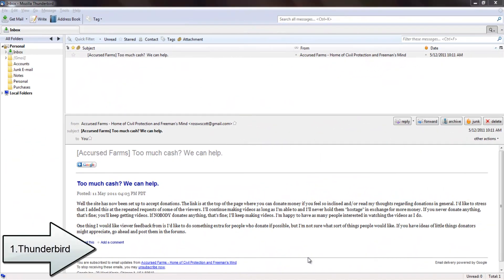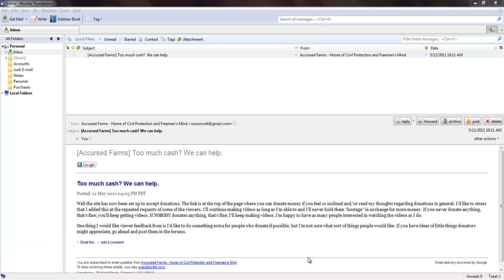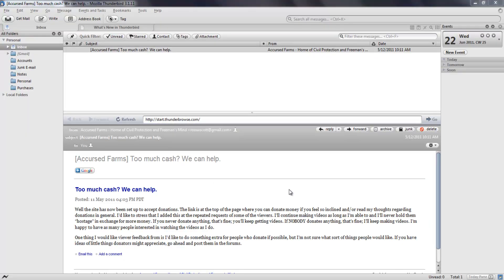At number one is Thunderbird, not just free but open source. Like Zimbra, which is also open source but is quite corporate-oriented, Thunderbird's massive community provides endless add-ons and themes. So I can turn this to this. There's not a problem that can't be solved with an add-on.